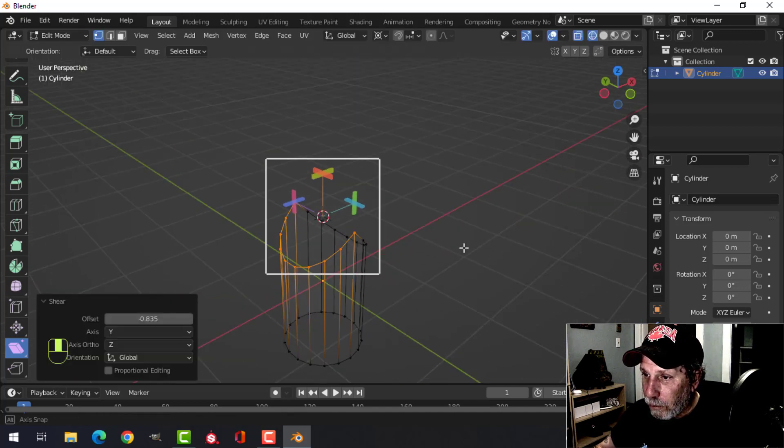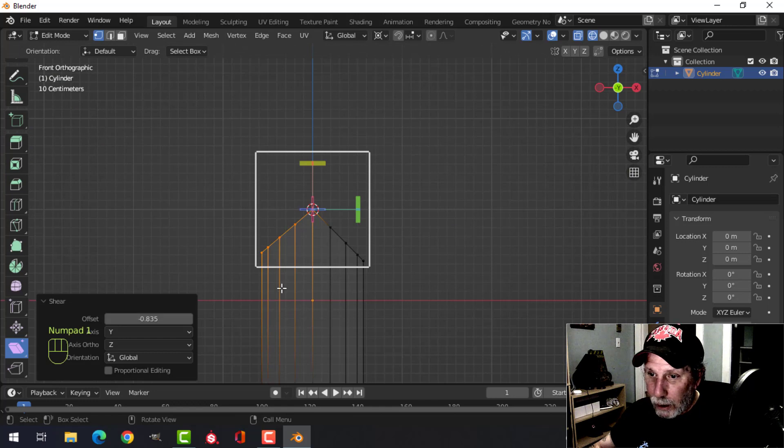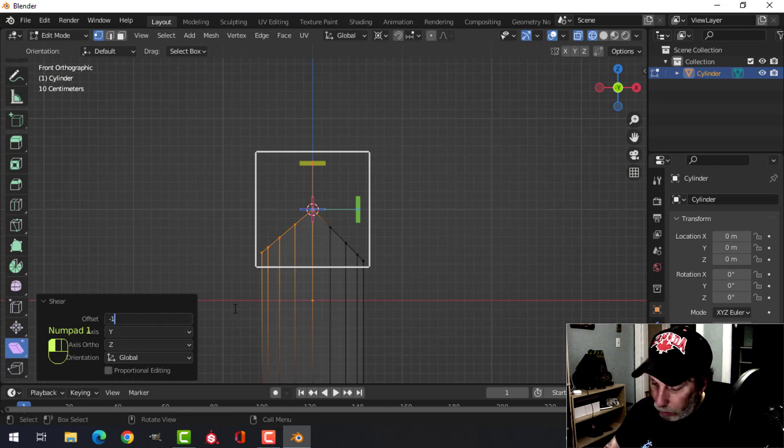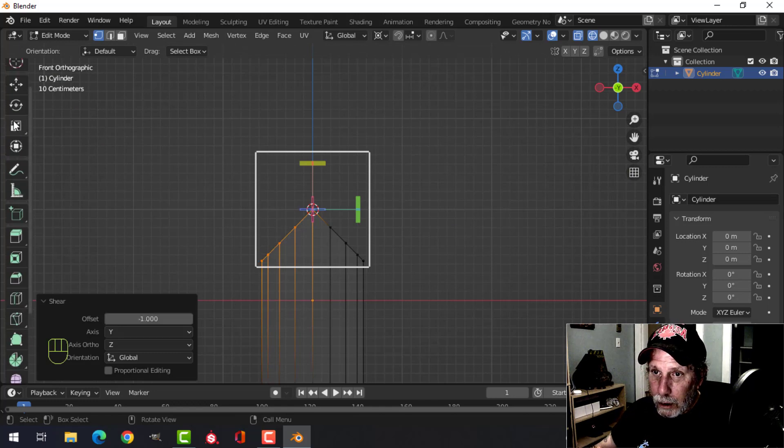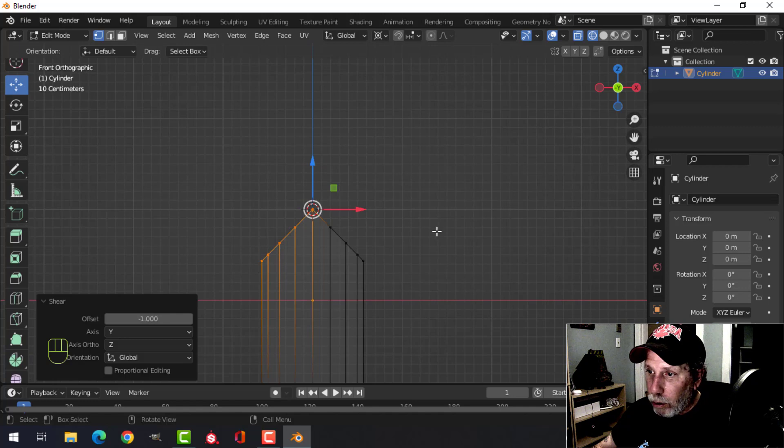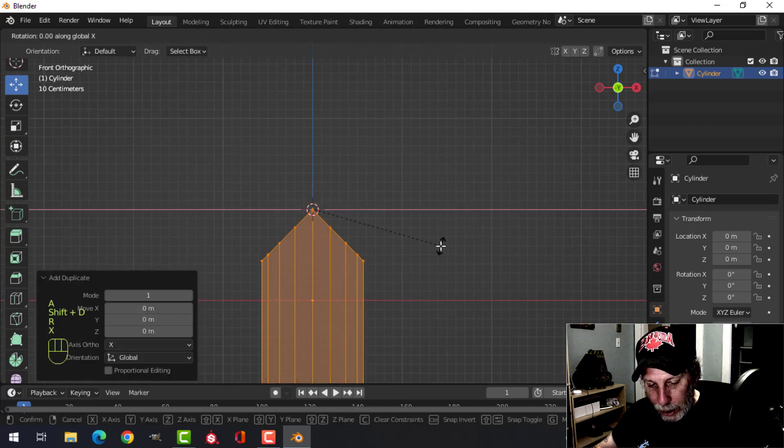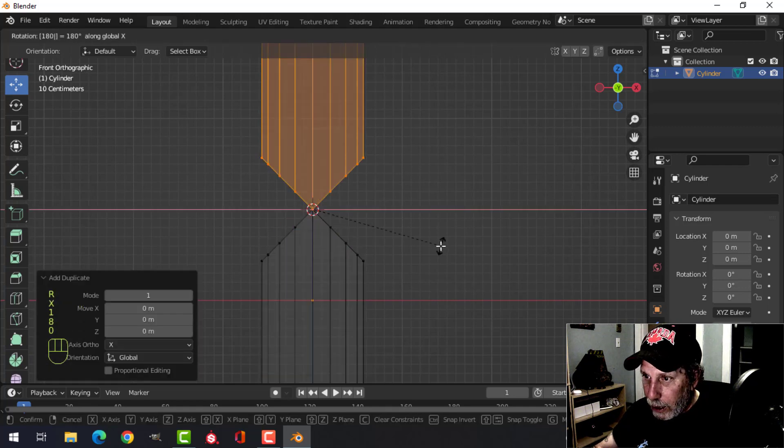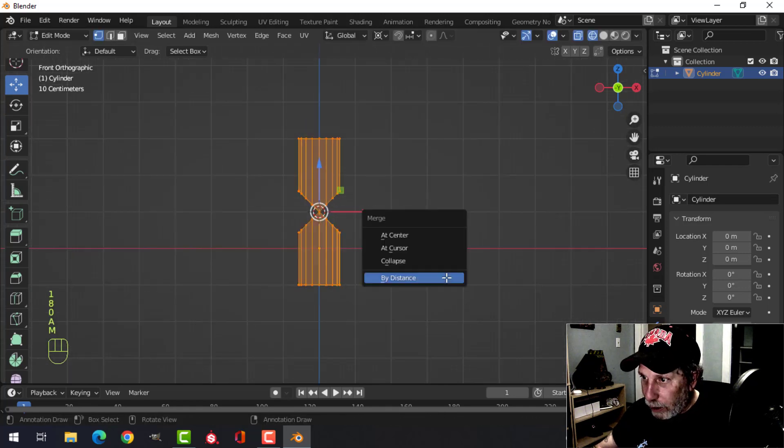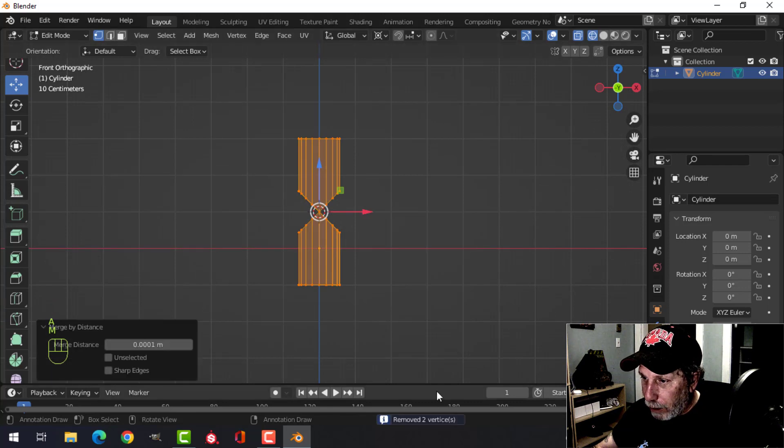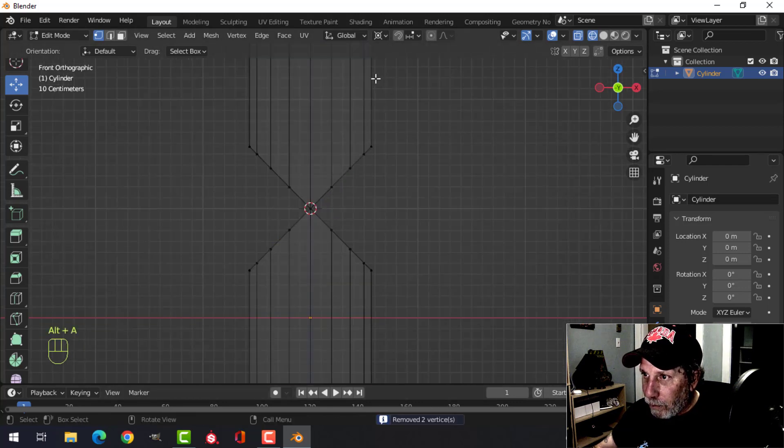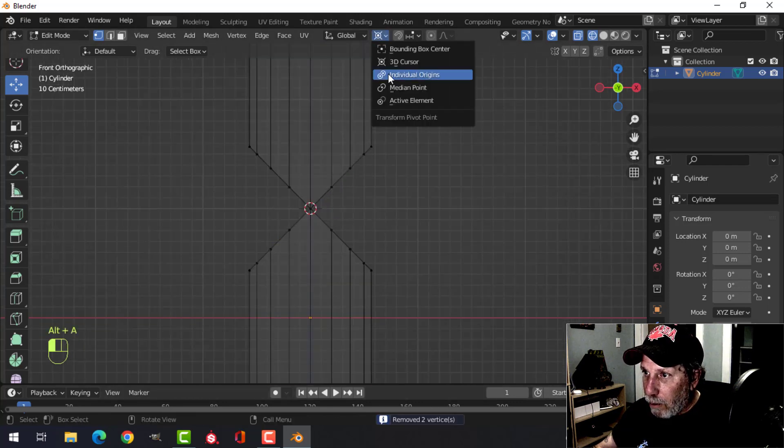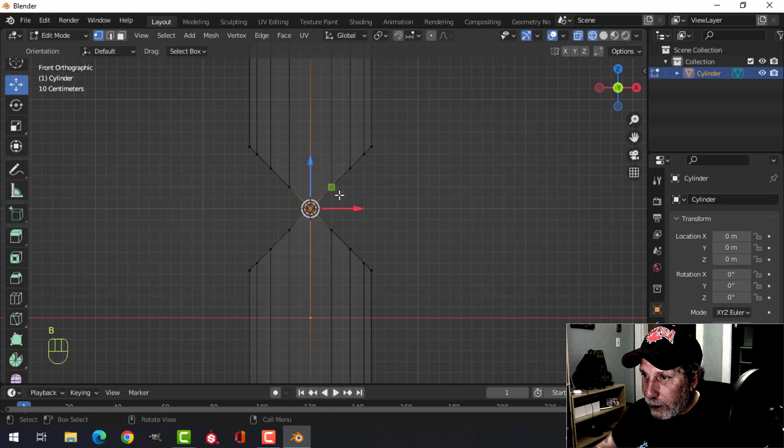push up and switch this to minus one. Come back to the move tool, select everything, Shift+D, Rotate X 180. Now select everything and merge by distance. We can go back to the median point. Box select that middle